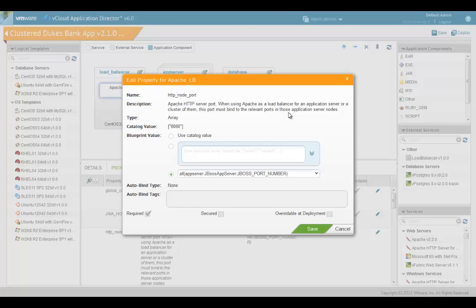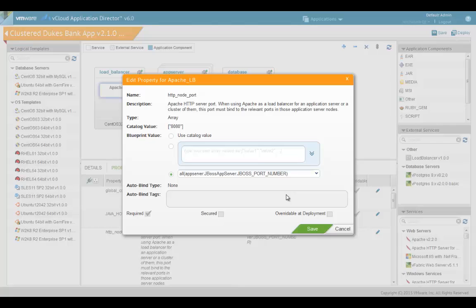Properties for each service and component receive the value set during service creation if any. If the Catalog administrator who created the service has not marked a property as not over-rideable, the property values can be overridden at the time of creating the blueprint. In this case, the Catalog administrator has not enabled this flag which says over-rideable at deployment. The app architect can mark a property as not over-rideable if he doesn't want a value to be changed during deployment time.